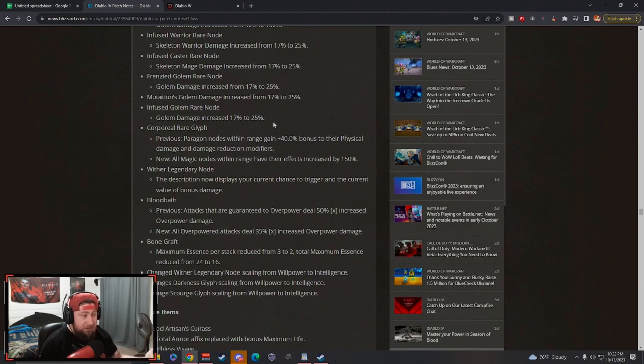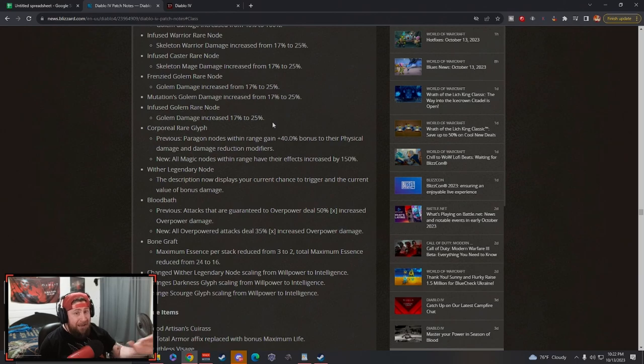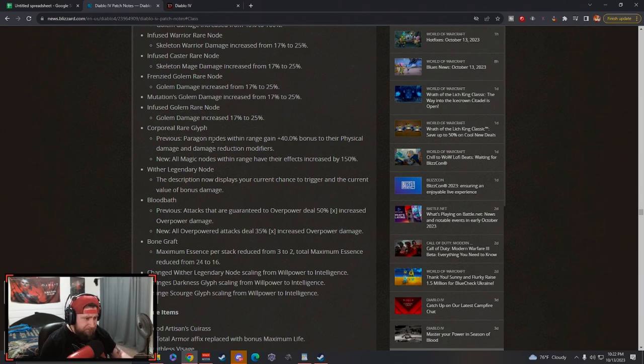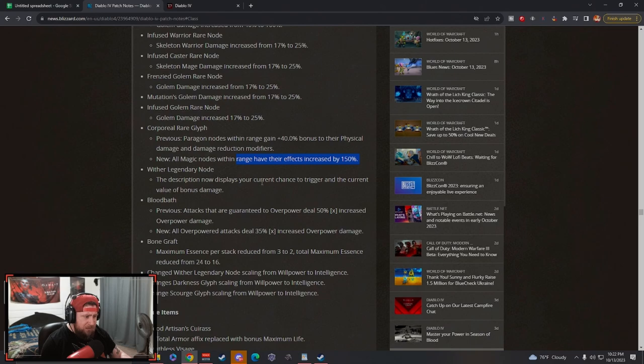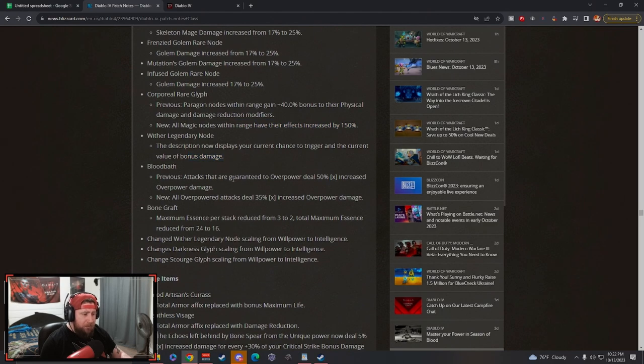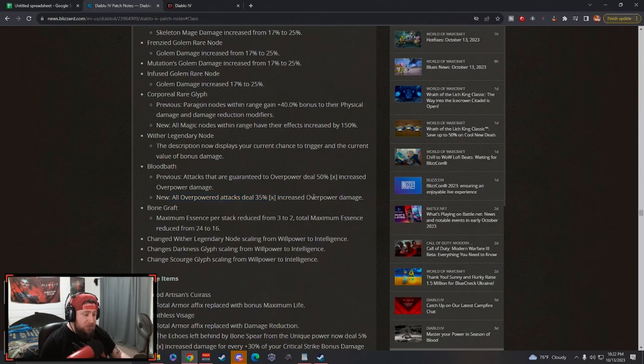This is great because minions already slap with the Ring of Mendelin, but now they're going to slap even more even without it. Corporeal paragon nodes: bonus to physical and all mages have increased. Wither: the description now displays your current chance to trigger and the current value of the bonus.